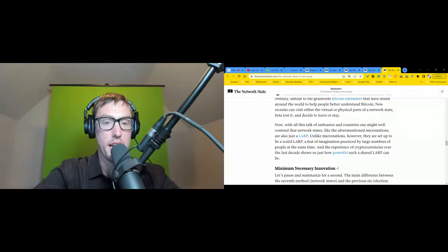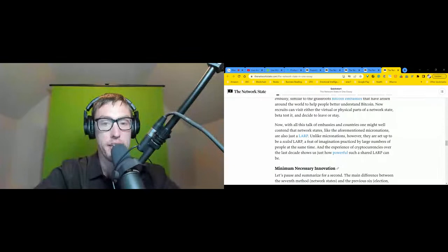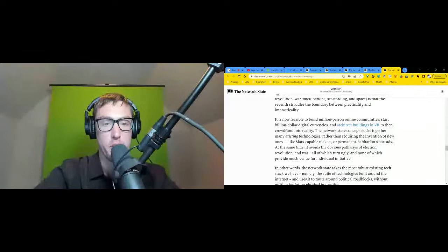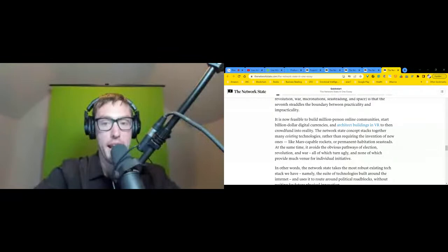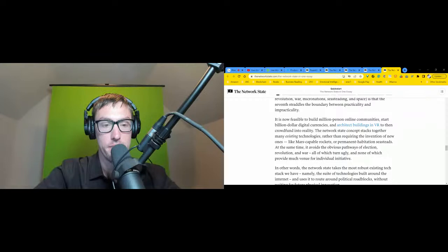Minimum Necessary Innovation. Let's pause and summarize for a second. The main difference between the seventh method - network states - and the previous six (election, revolution, war, micronations, seasteading, and space) is that the seventh straddles the boundary between practicality and impracticality. It is now feasible to build a million person online community, start a billion dollar digital currency, and architect buildings in virtual reality to then crowdfund into reality. The network state concept stacks together many existing technologies rather than requiring the invention of new ones like Mars-capable rockets or permanent habitation seasteads.